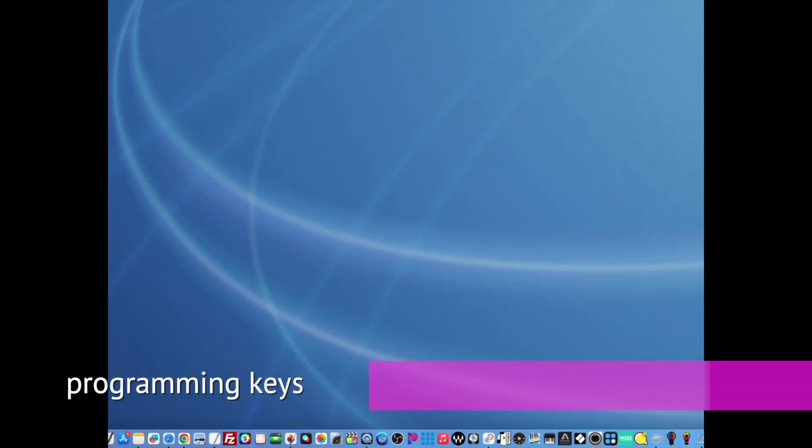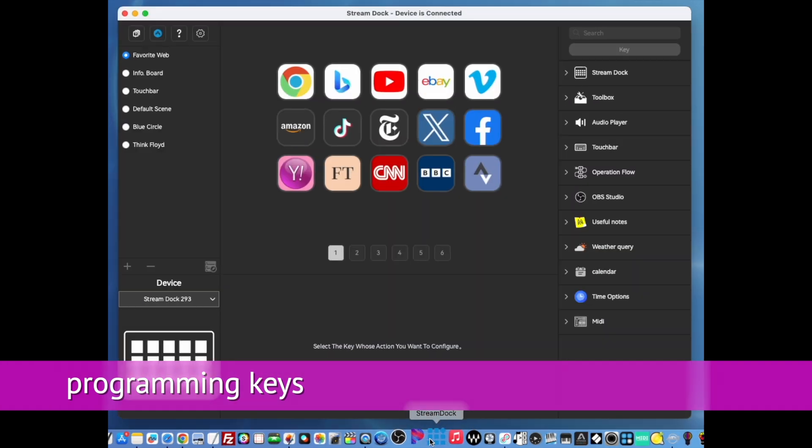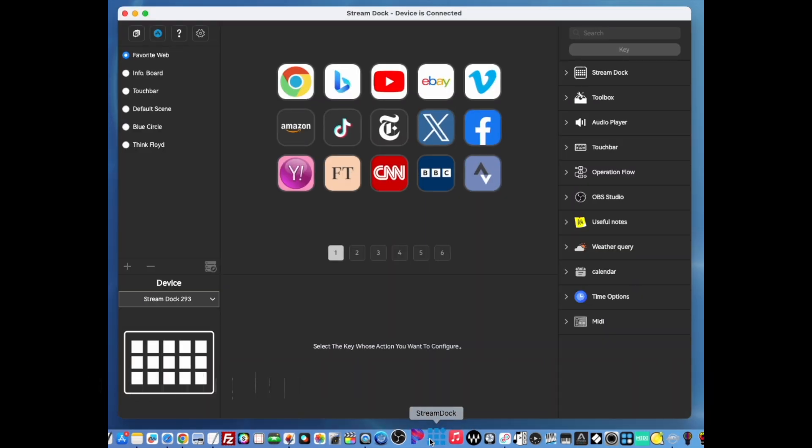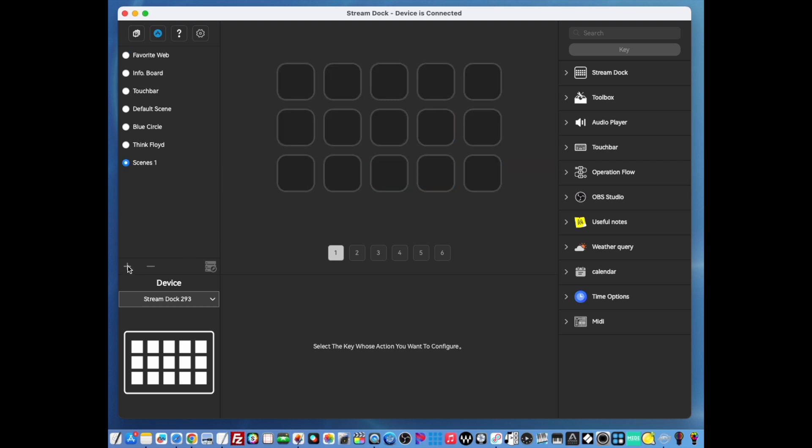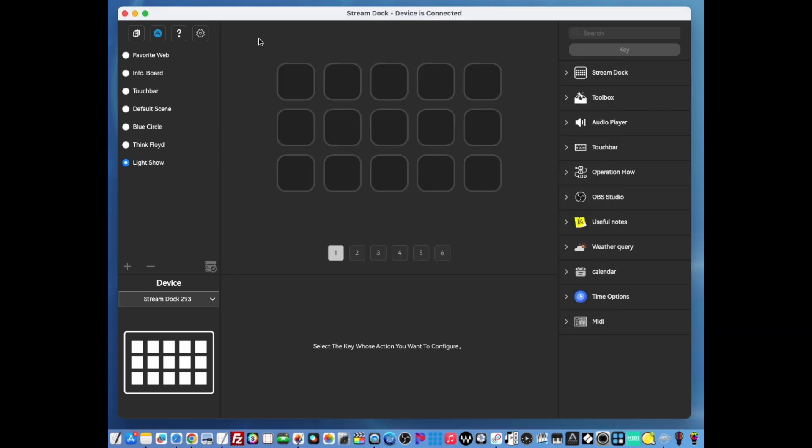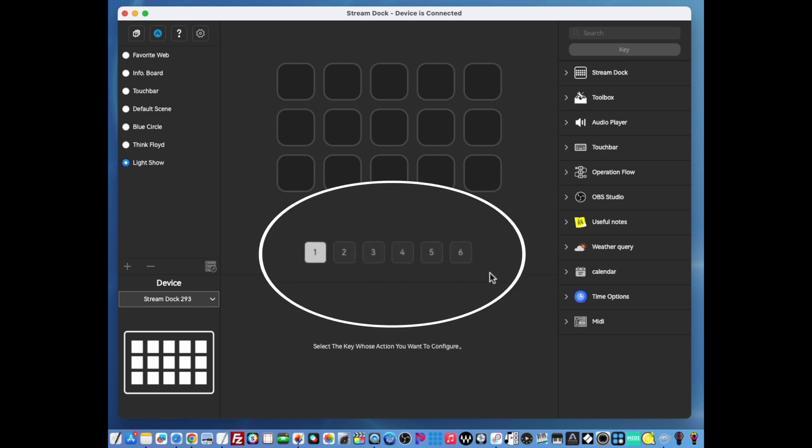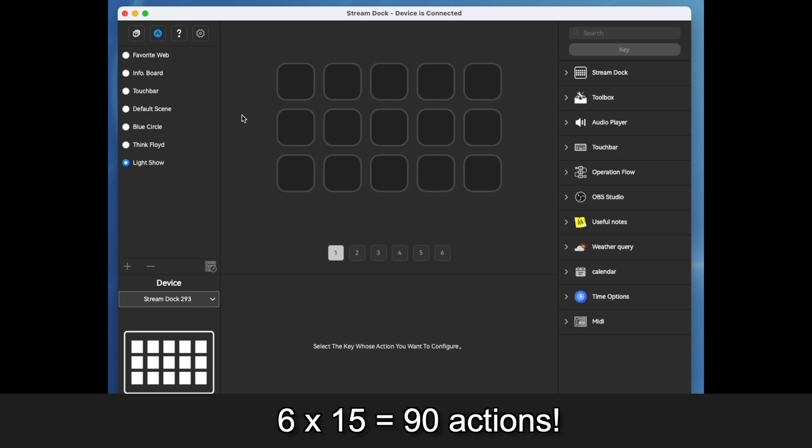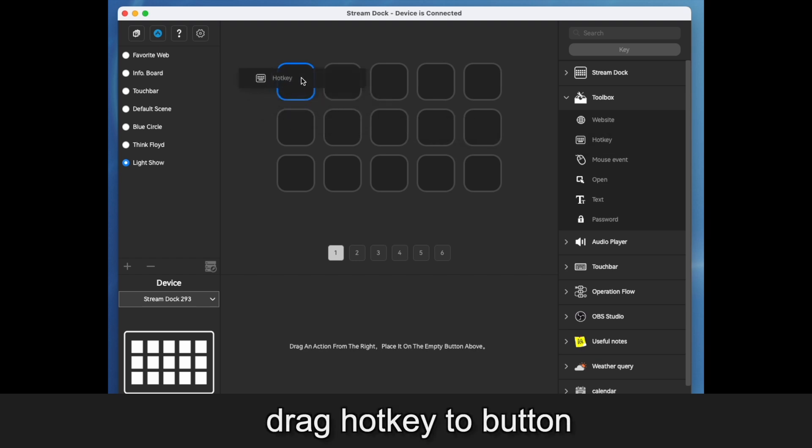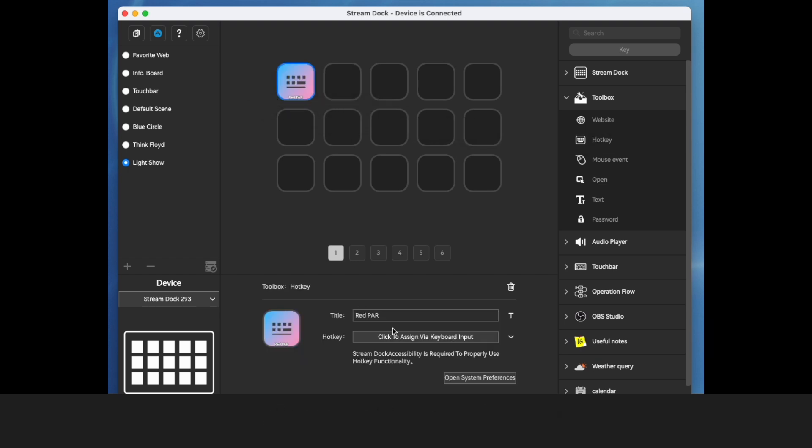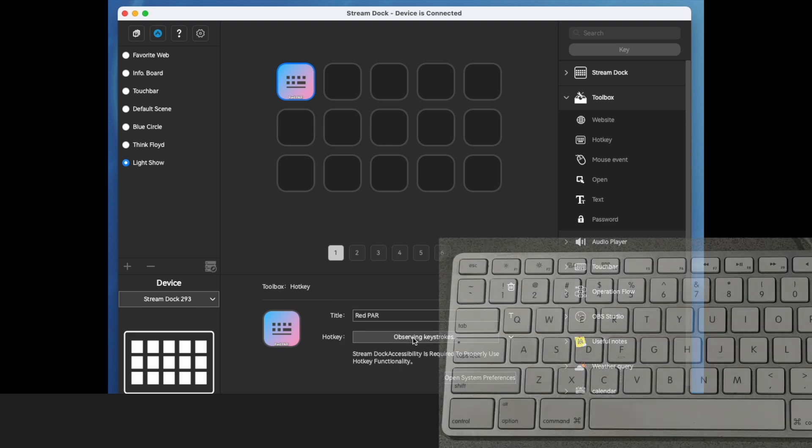Once those are set up, the keys on the computer trigger the scenes. That's okay. Let's open up the Stream Dock app and you can see there's already a bunch of buttons already assigned to it, but we're going to create a new scene. Every scene, including this light show, can have six pages of 15 buttons. You go to the first button, go to the toolbox, and we're going to drag this hotkey to the button.